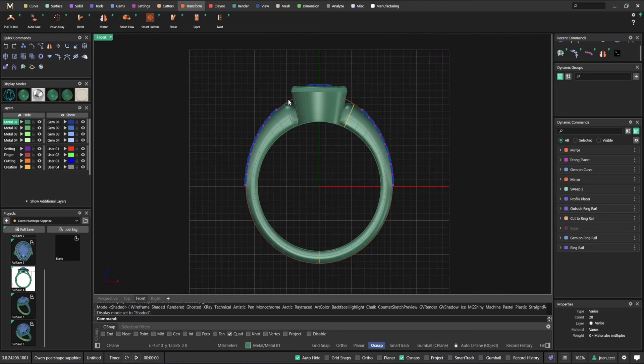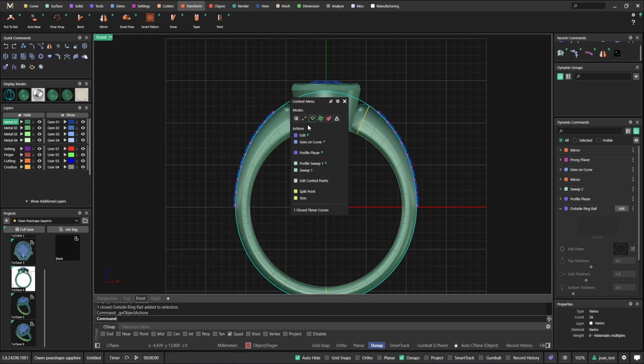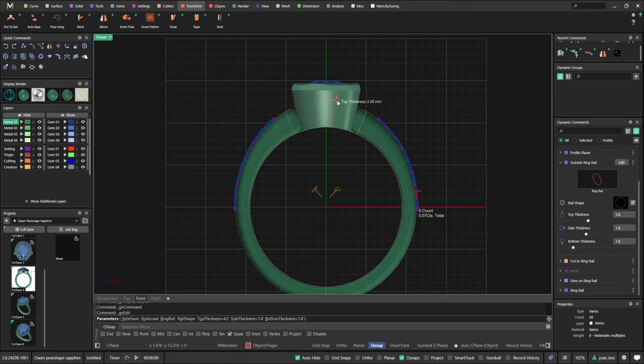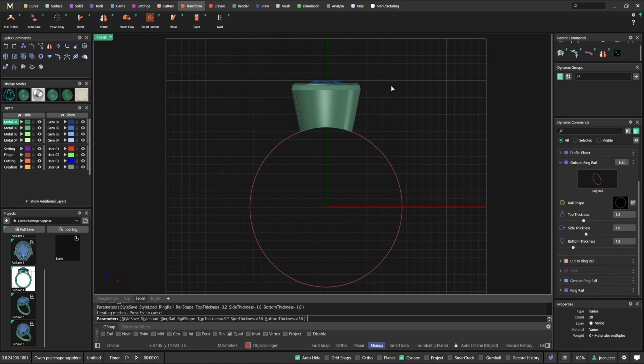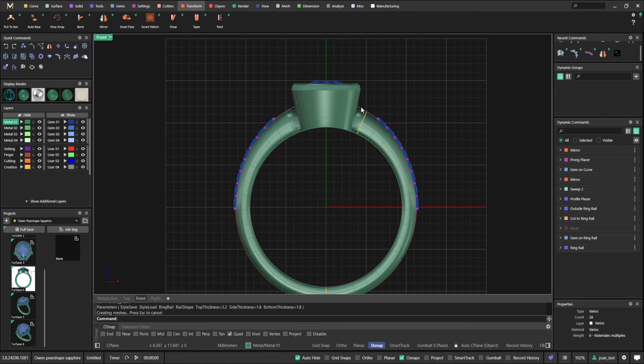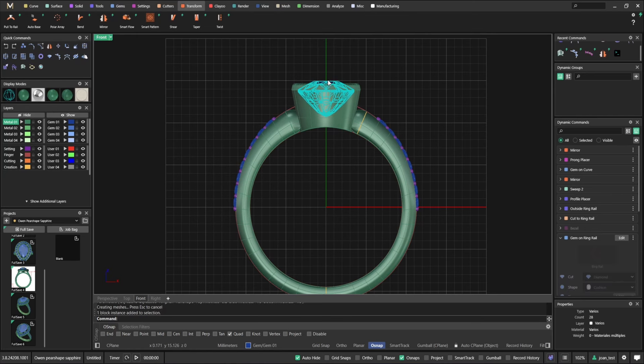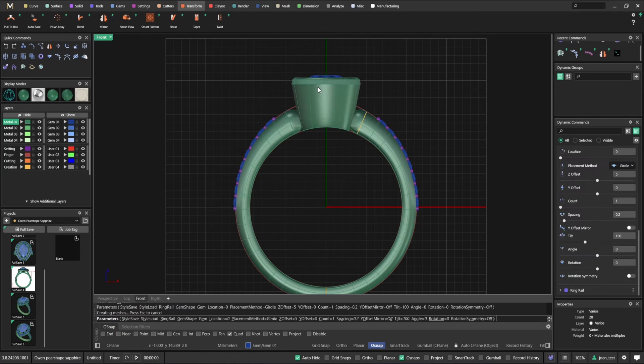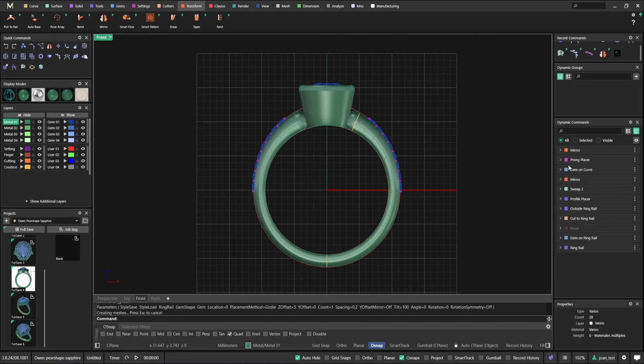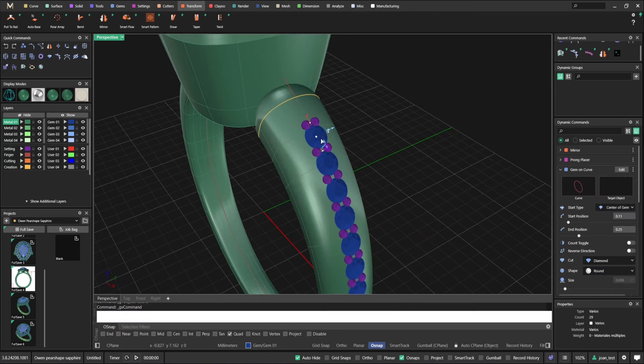The second benefit of parametric modeling is that if you're modeling something and you need to look at the ring in a certain way. So let's say, for example, you are designing it, but you're not sure how it's going to look if you make it a bit lower.